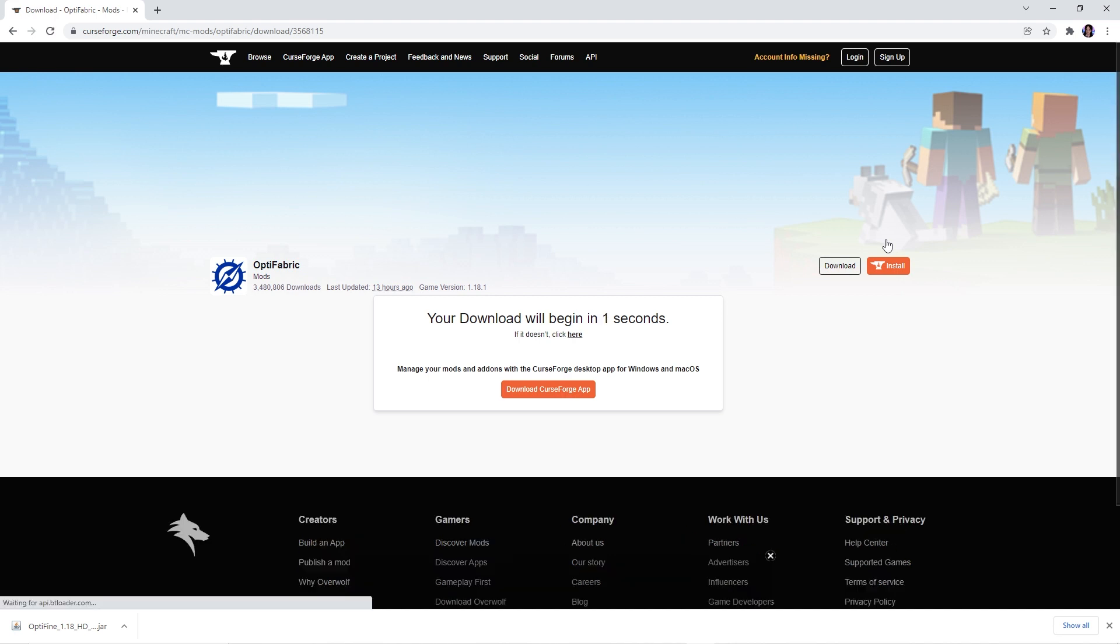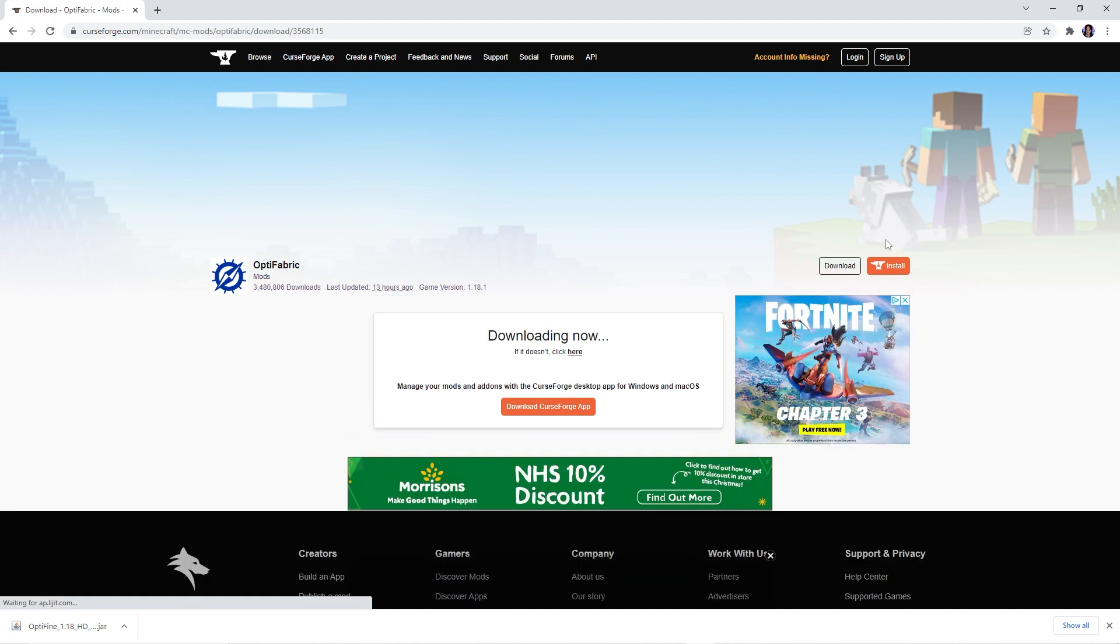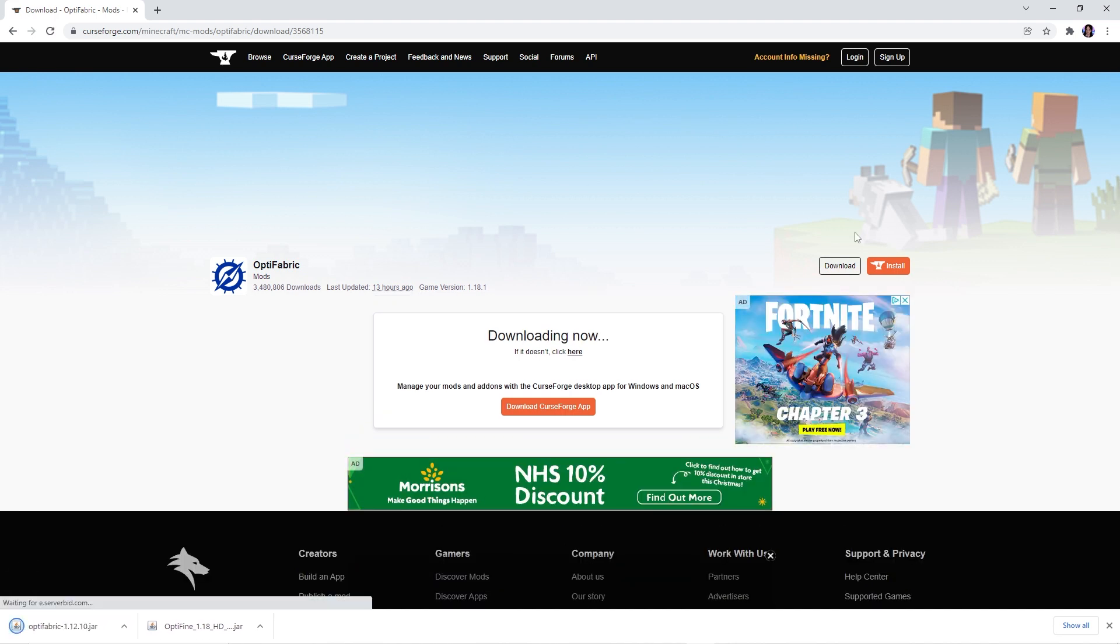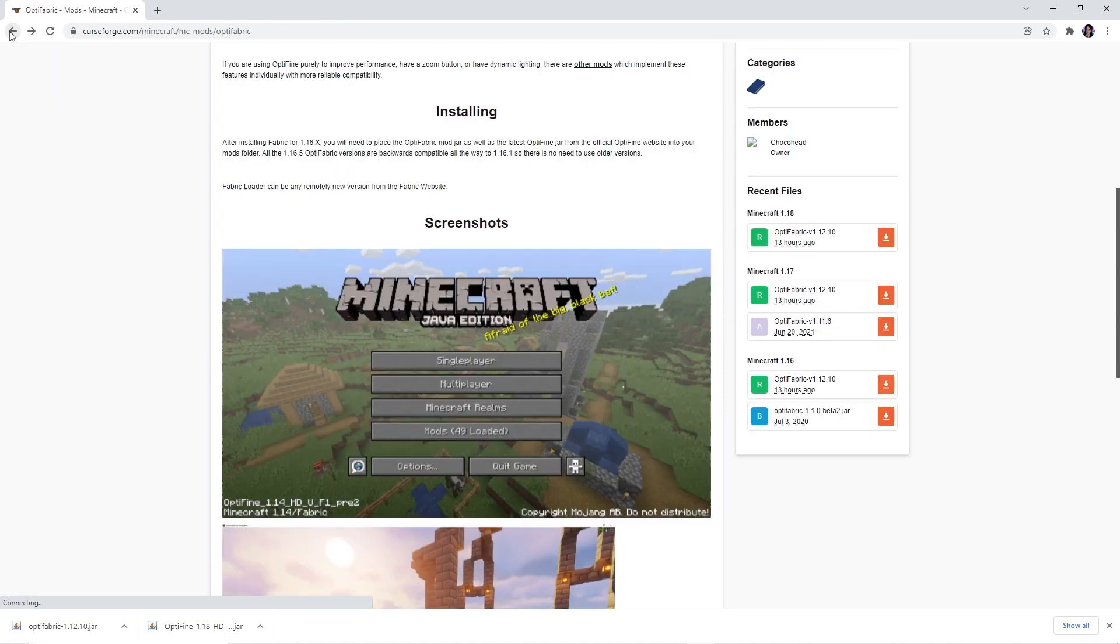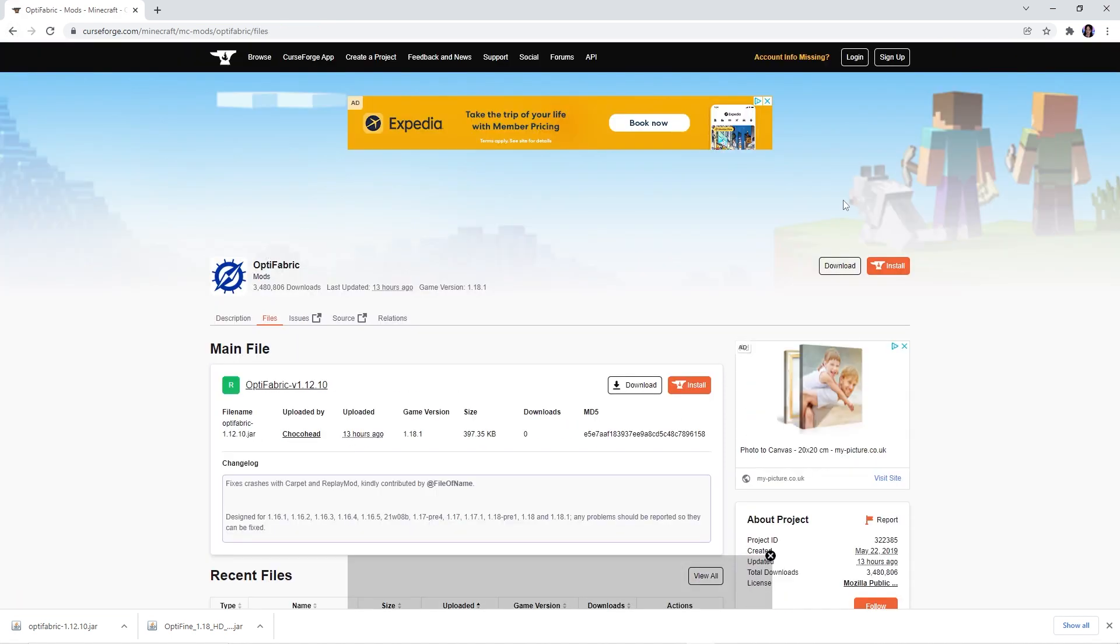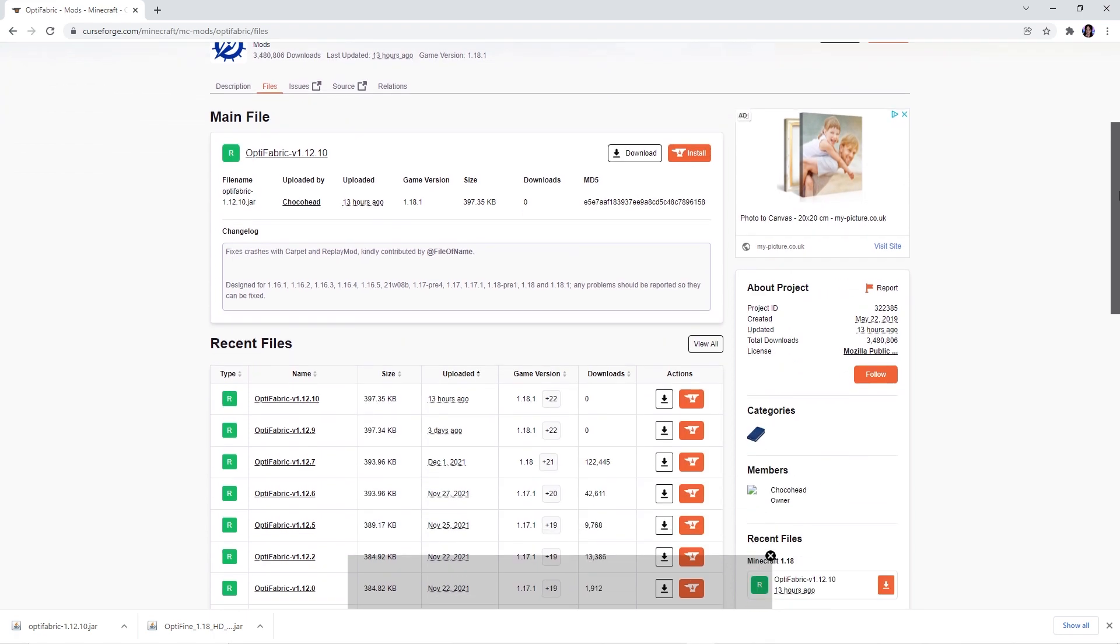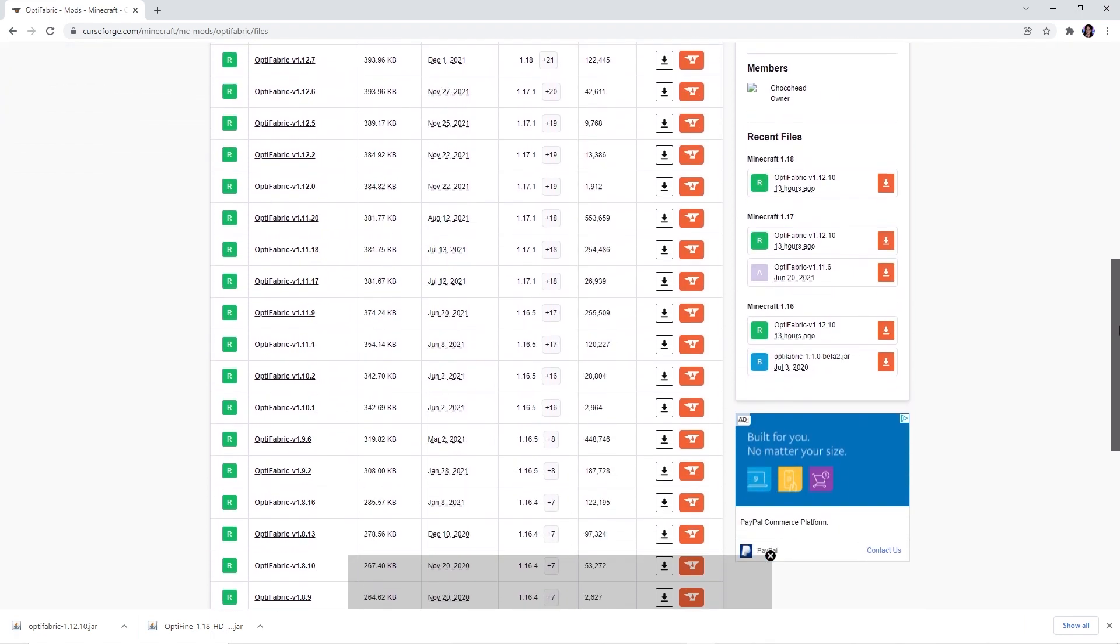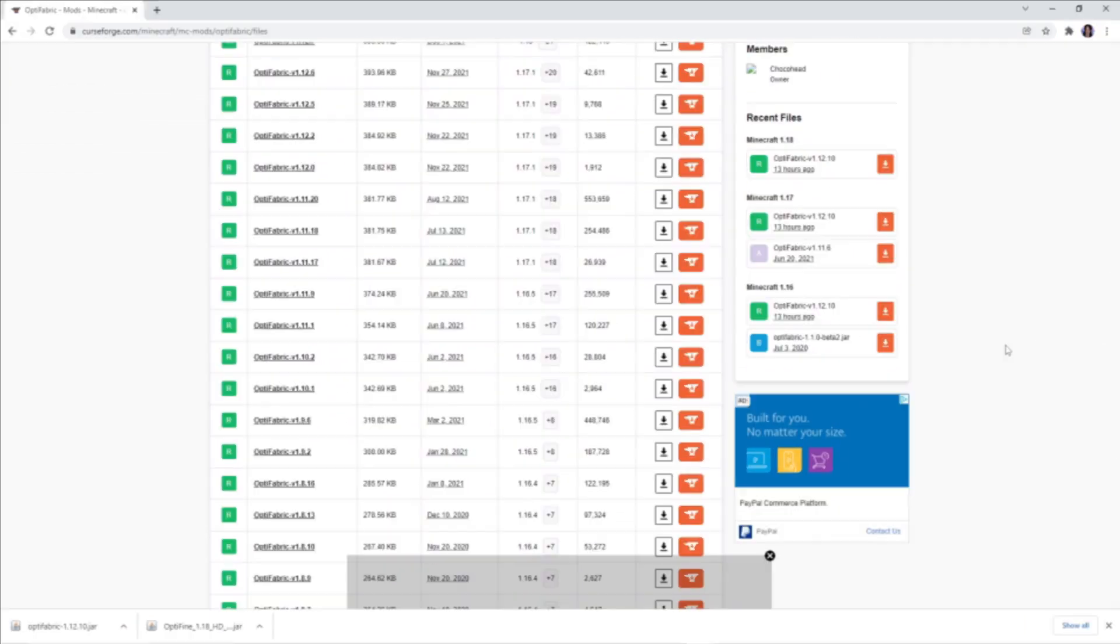Once again, make sure this version is the same one as all your other files. However, if your version isn't there you can simply go back and click on the files tab. There you'll be able to browse through all the versions available for download.